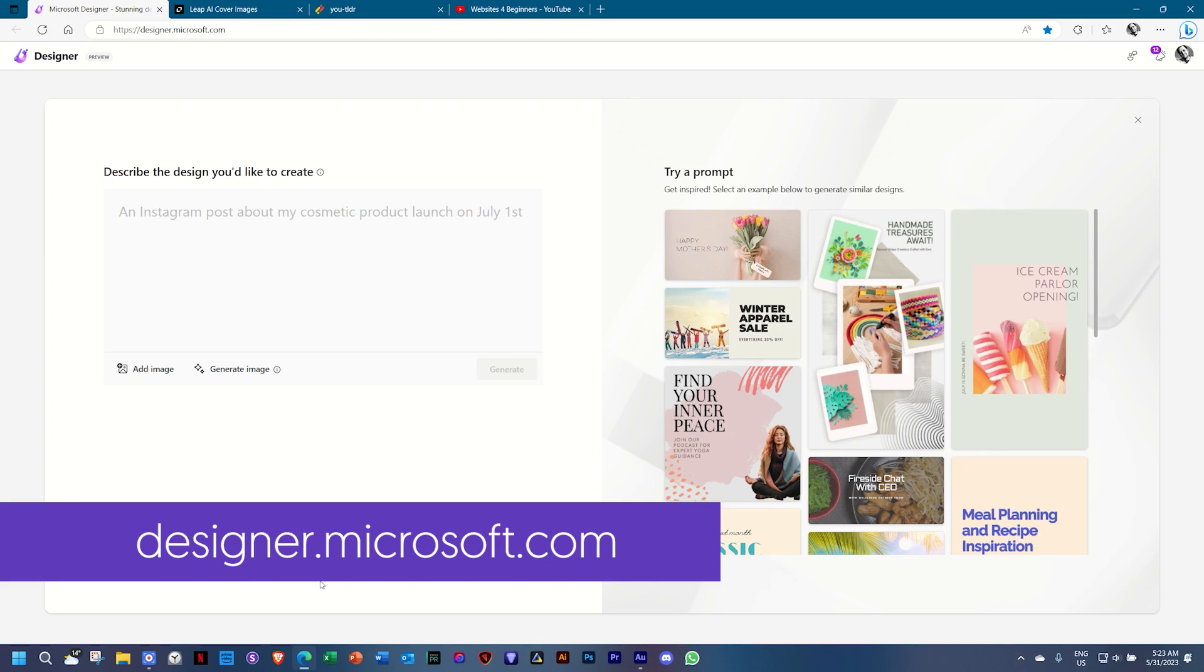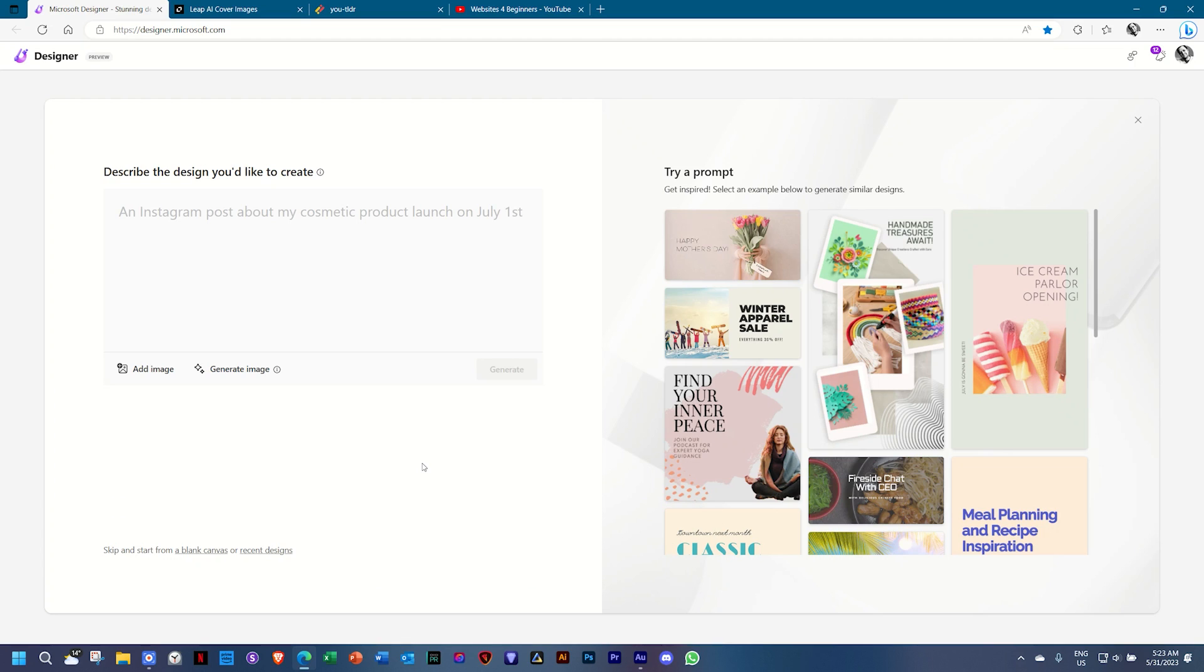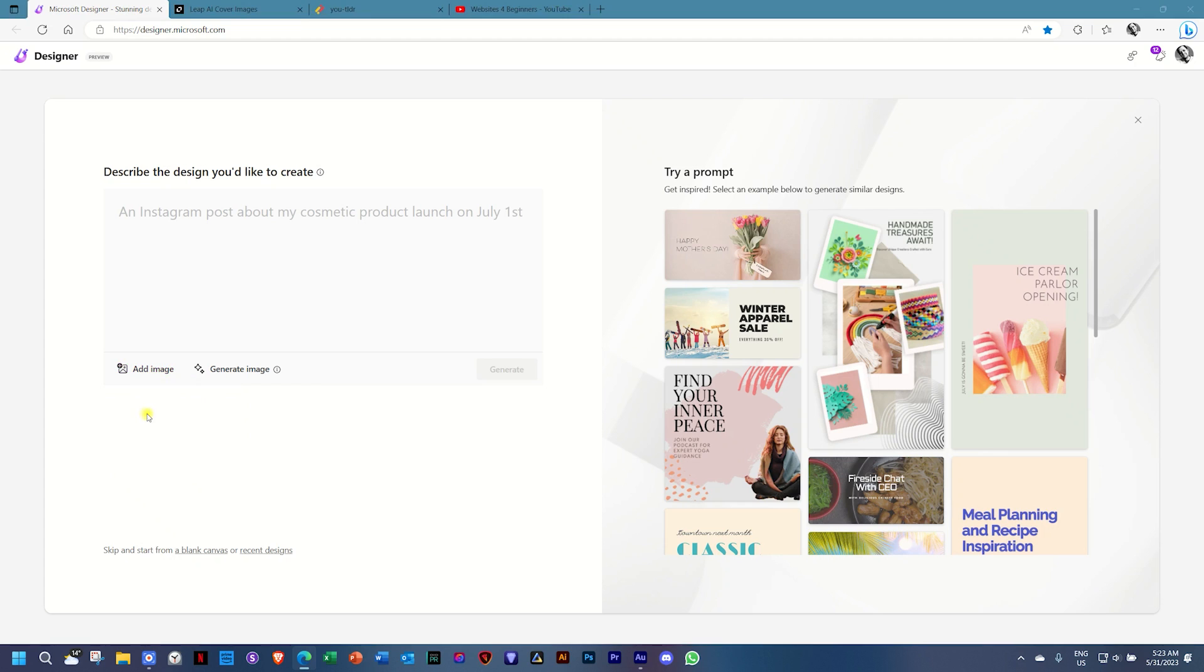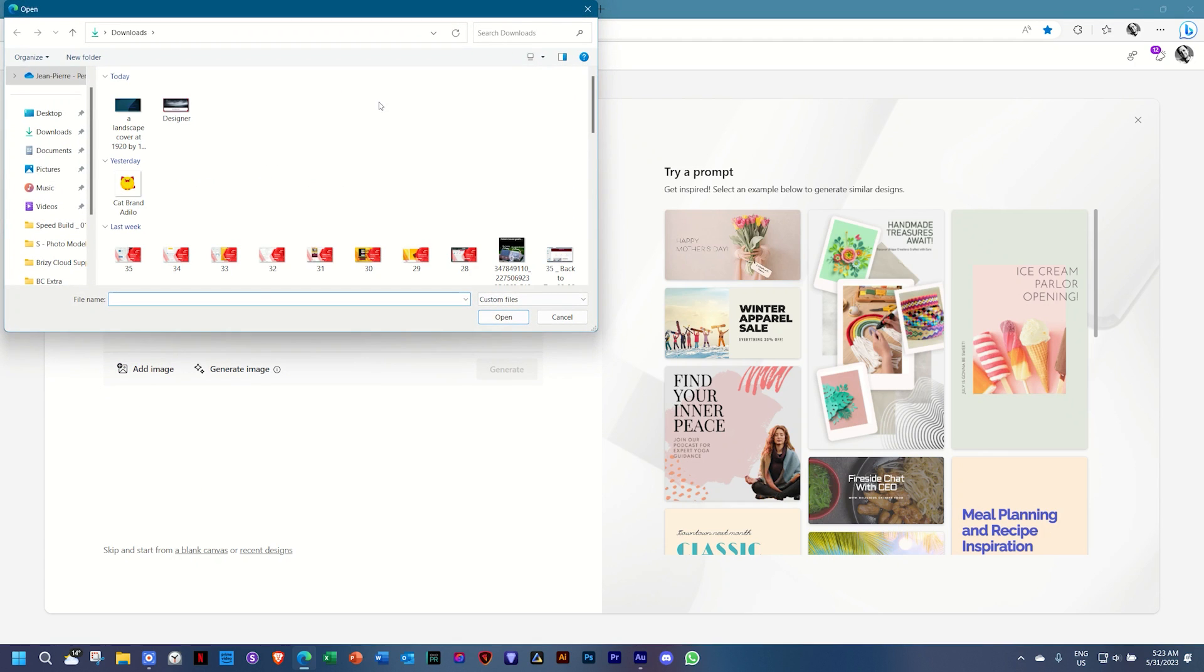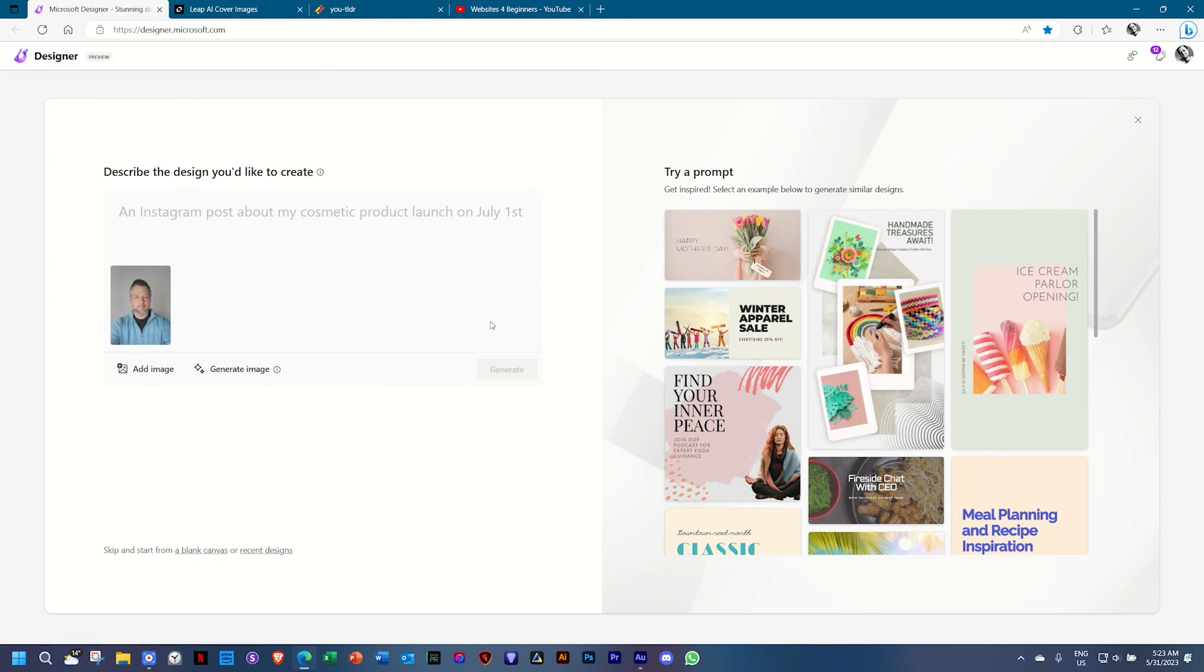which is designer.microsoft.com. I'm very skeptical about AI, but the first time I used this one, I couldn't find fault with it. I'm going to show you what I had done. The first thing I did is add an image of myself, not a very good image. And by doing so,